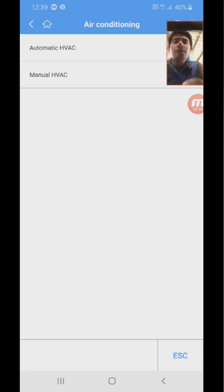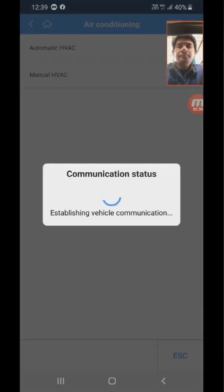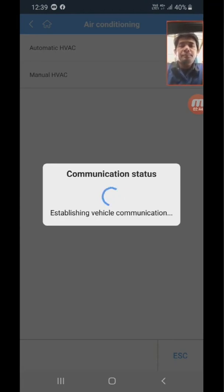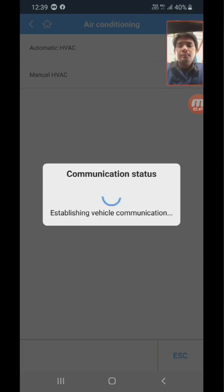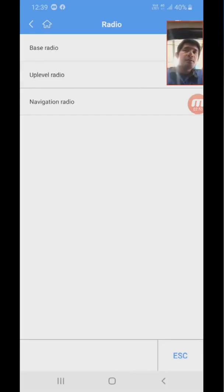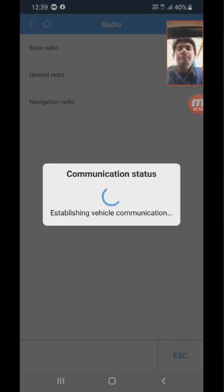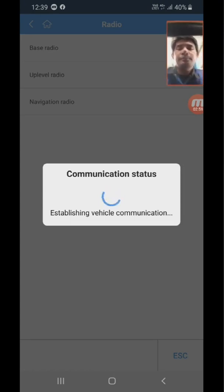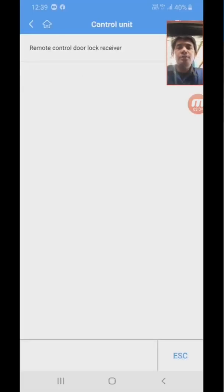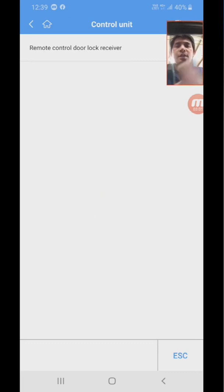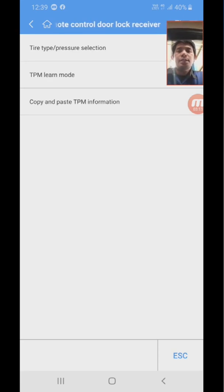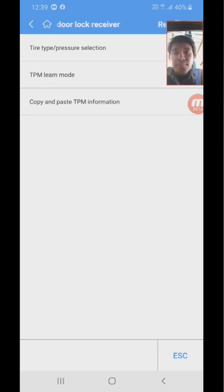Navigate through the menus. Go to hot functions, go to RCDLR, or remote control door lock receiver, and then select TPM learn mode.